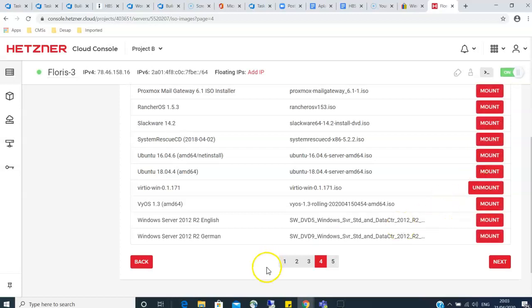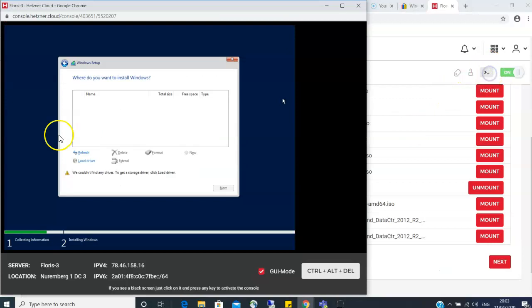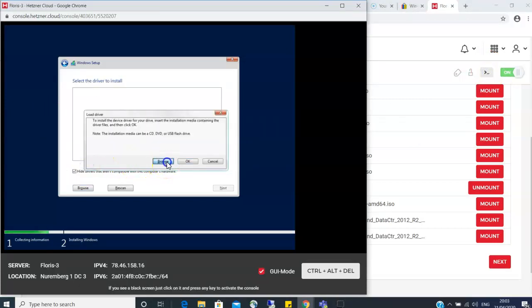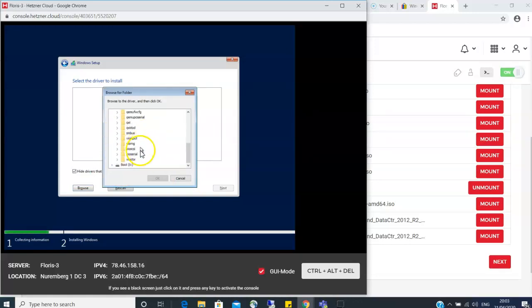When you mount that, then you have to go back to the console. Let's just fire it from here and then load driver. Browse it, then you go to the virtio that you just mounted, then go to viostor here and then 2K19.